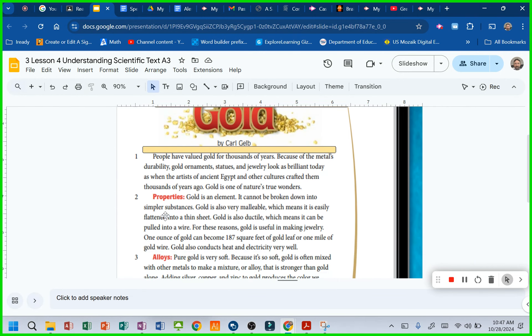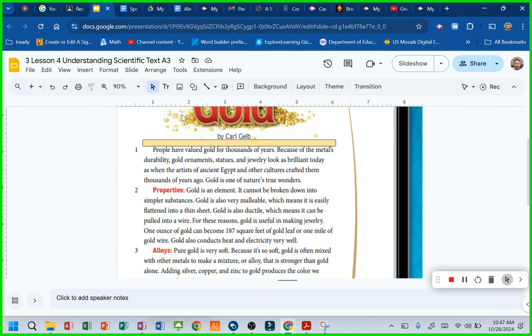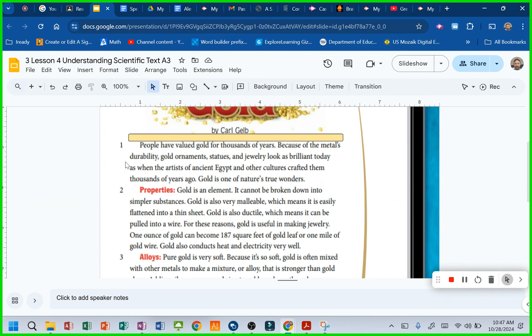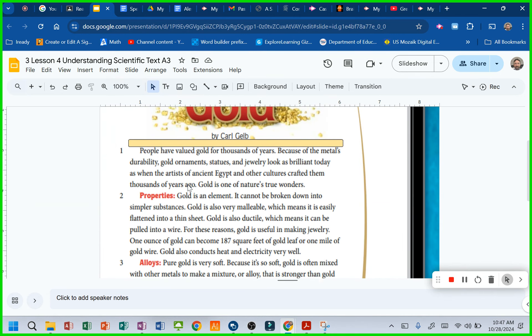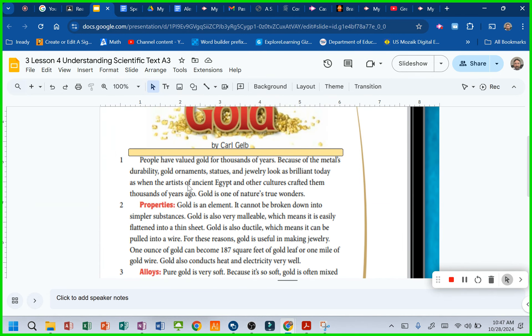Gold by Carl Gelb. Alright, I'm going to blow that up a little more so you can read along with me. People have valued gold for thousands of years. Because of the metals' durability, gold.